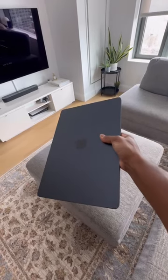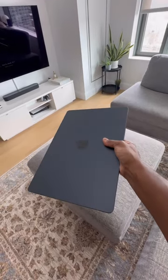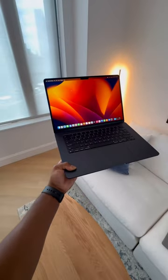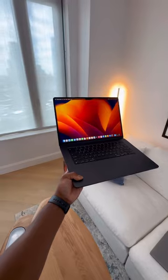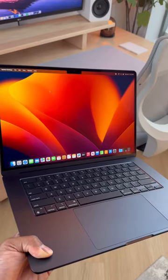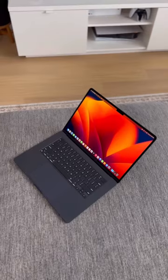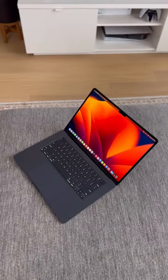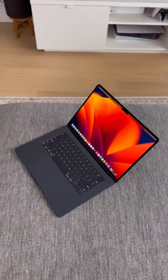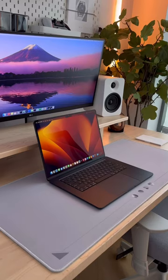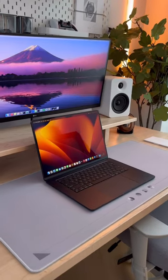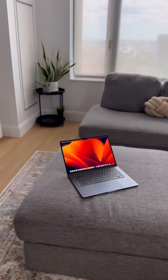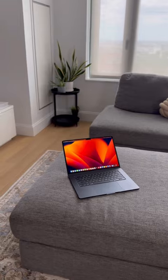This model is not only thin and portable, but it also is packed with impressive features like an 18-hour battery life with a stunning liquid retina display supporting 1 billion colors, making photos and videos look amazingly vibrant. It also features the powerful M2 chip.